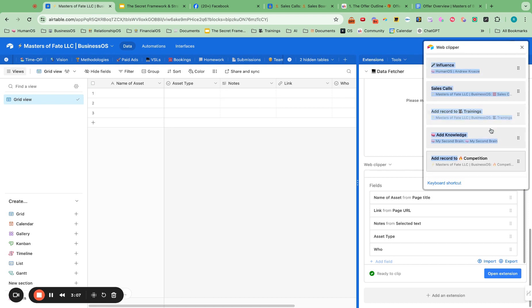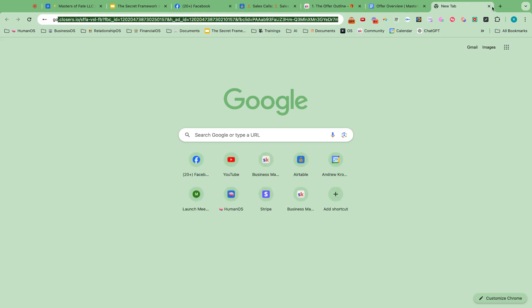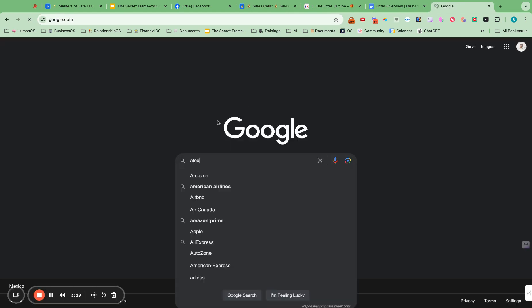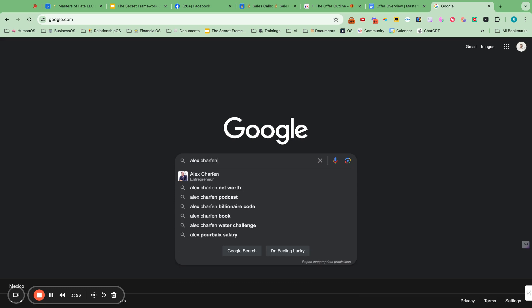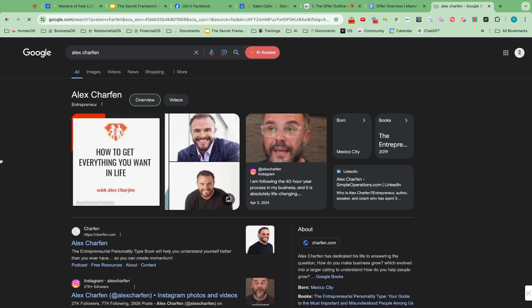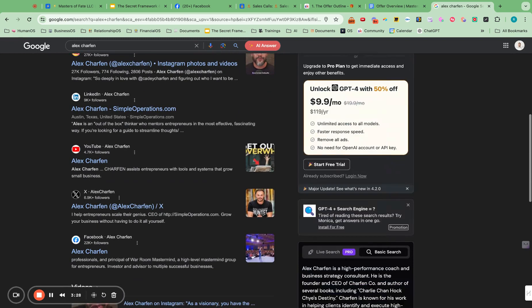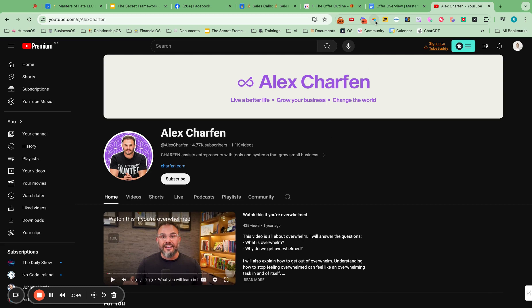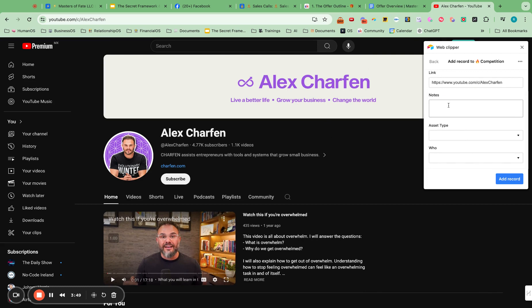So now I can go to google.com and look up Alex Sharfman. Sharfman. It's with an E. And then I might want to look at his YouTube channel. This would be great to have. So I can go through those things. And I just want to click the Airtable Web Clipper. It will grab the name. Perfect. Notes. Review. Alex's YouTube channel.